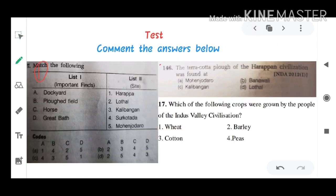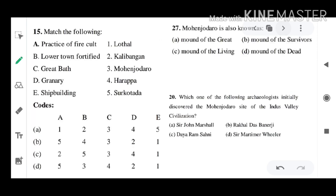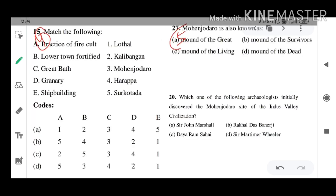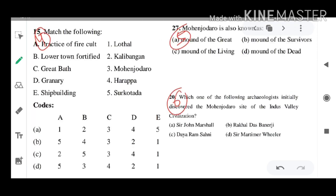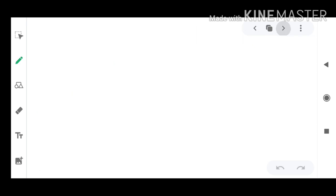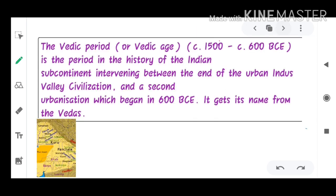There are six questions: first, second, third, fourth, fifth, and sixth question. You can answer them accordingly. So starting from the Vedic period.